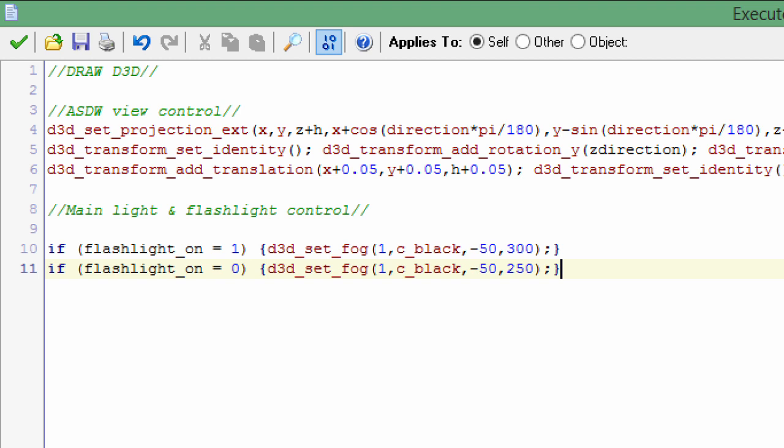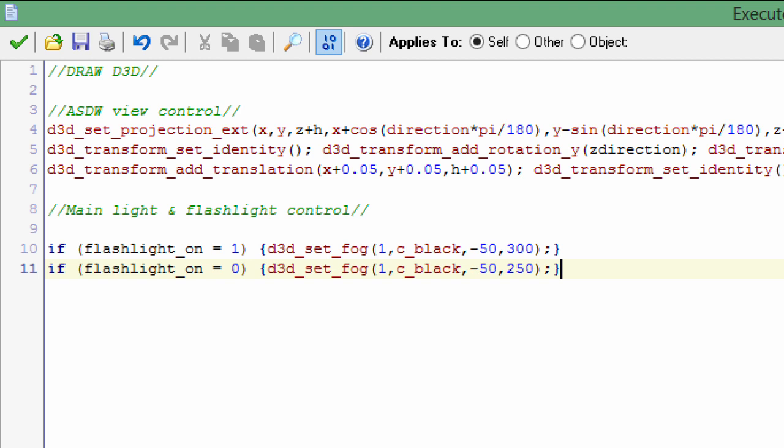And here is the filter that draws over the screen. If you go back and look at that flashlight circle filter, you can actually see it - it's something I'm just drawing over the screen. So I set d3d_set_projection_ortho to 1366 by 768, and the filter canvas size is the same size.